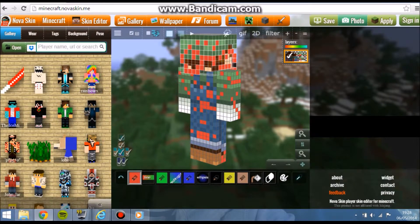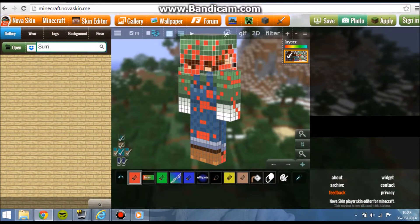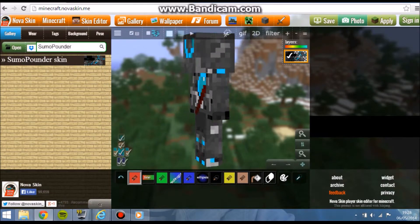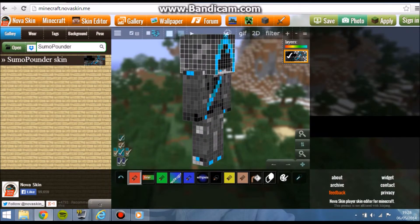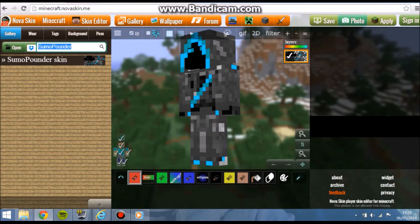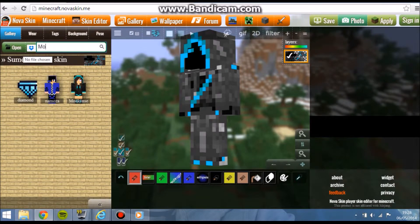If you want to go to your friend's skin, you have to spell the name right. Let's go to Endy Gamer's skin. We can mess around with his skin.